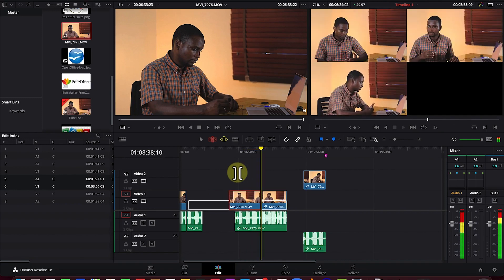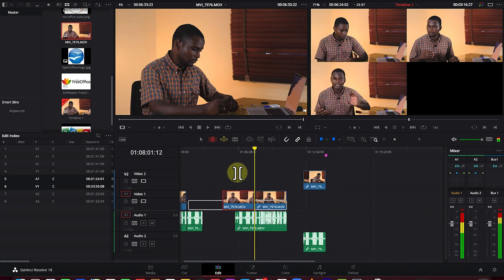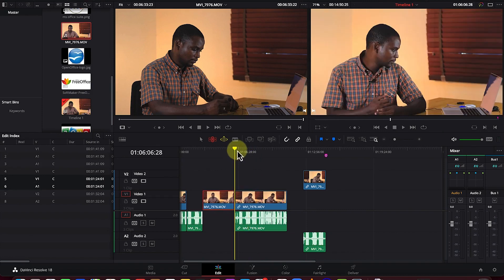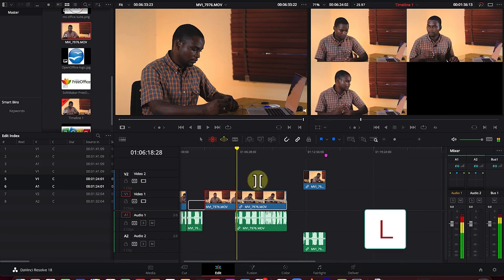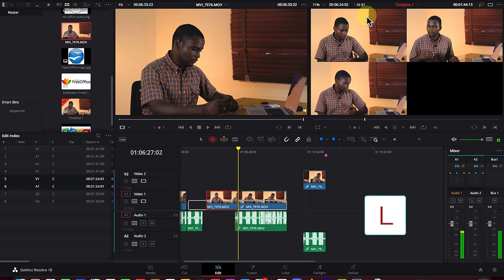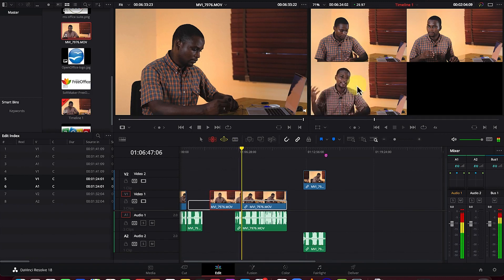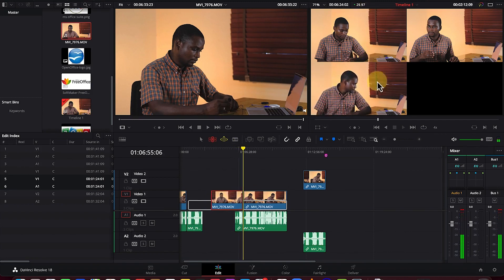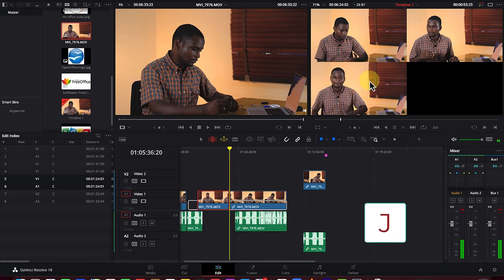Pressing 'J' trims the clip to the left — pressing it twice or three times trims it faster. Pressing 'L' extends it to the right faster as well. You can see a preview of the starting and end point of the trim as it is moving, giving you a detailed view of the process.